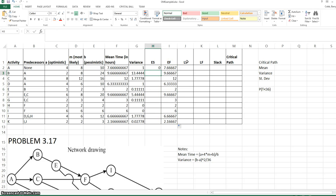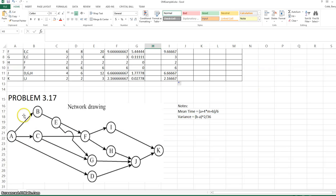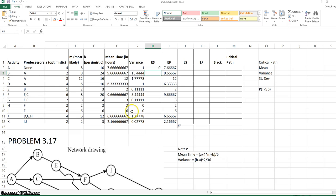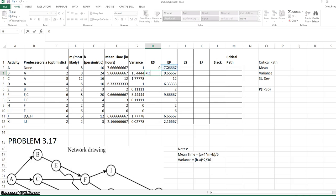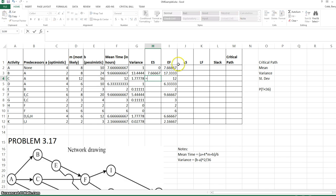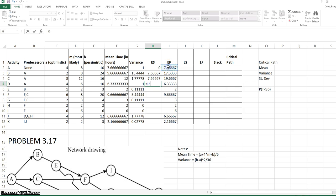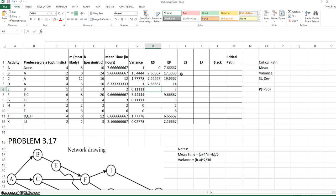Now we need to go through the rest of the activities and find the earliest start times. The early start times for B, C, and D are all the same because each of these follow A in the project network diagram. Each of those will just be a reference to the early finish time for A.